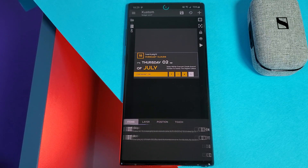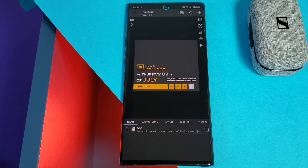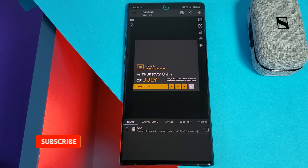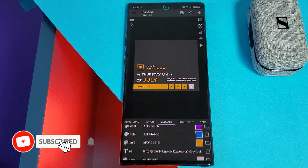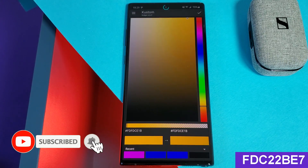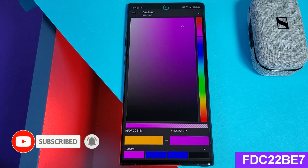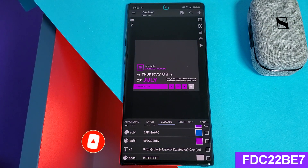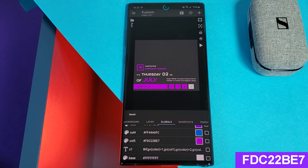Next, head back up to the overall group and then into the global tab. This is where we're going to change the widget color from a yellow mustard into a purplish neon. The color code that I used is indicated on screen.